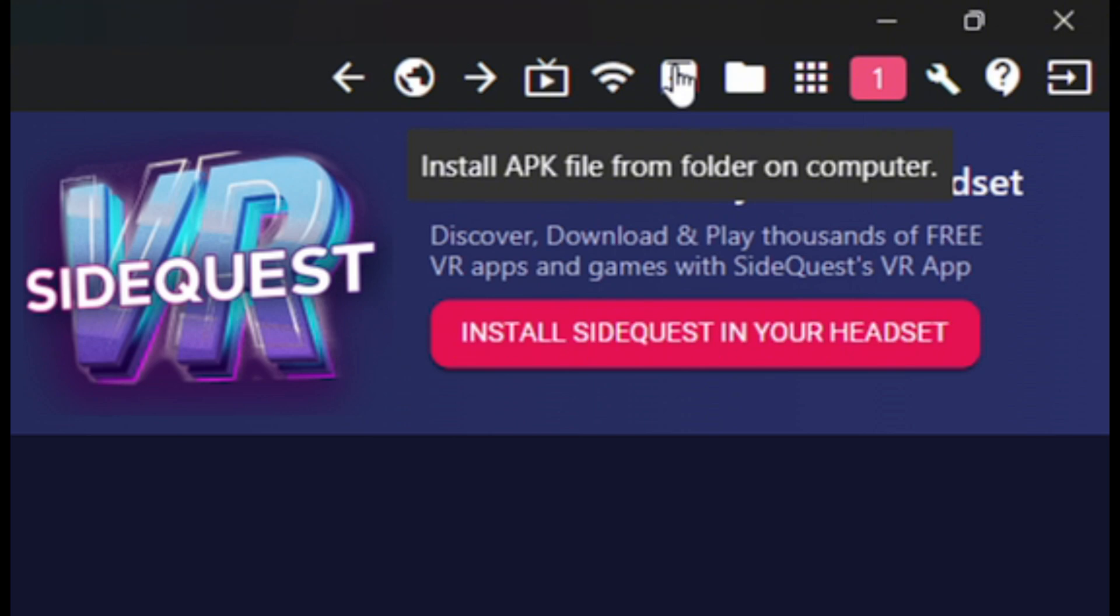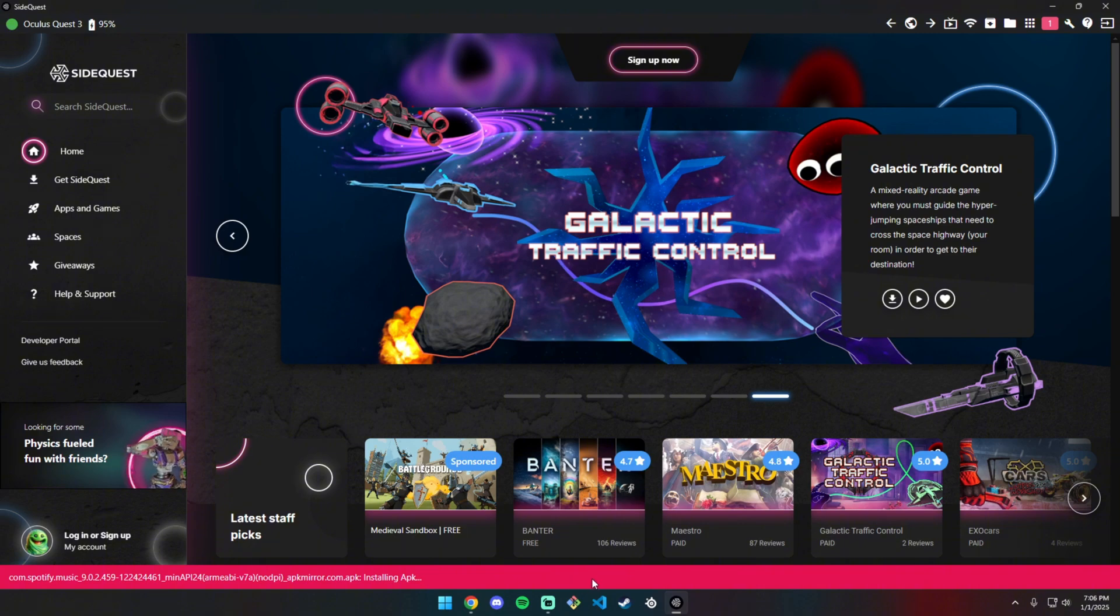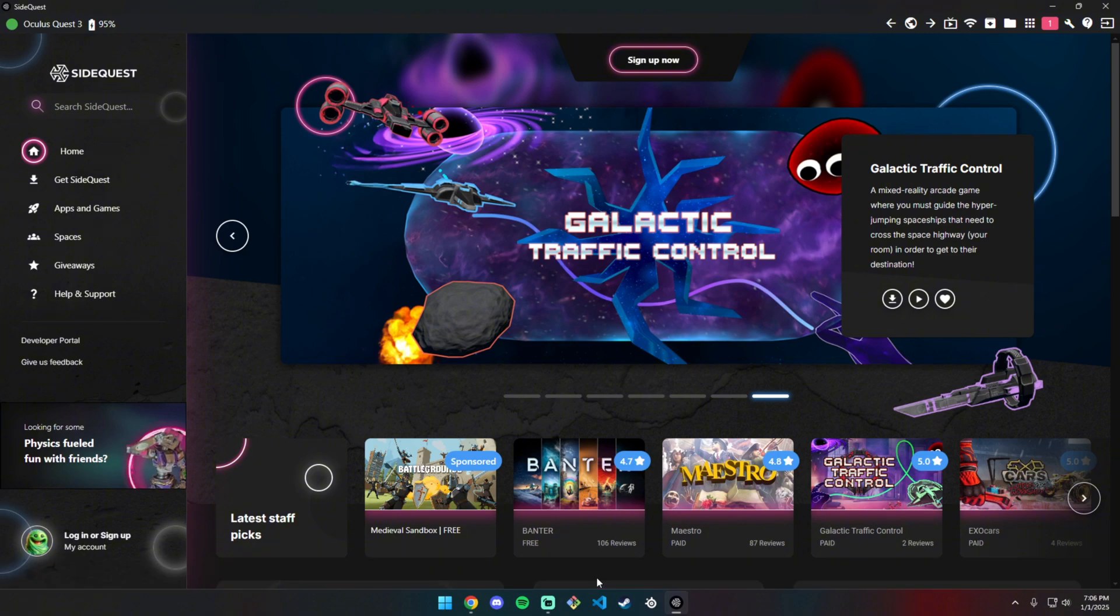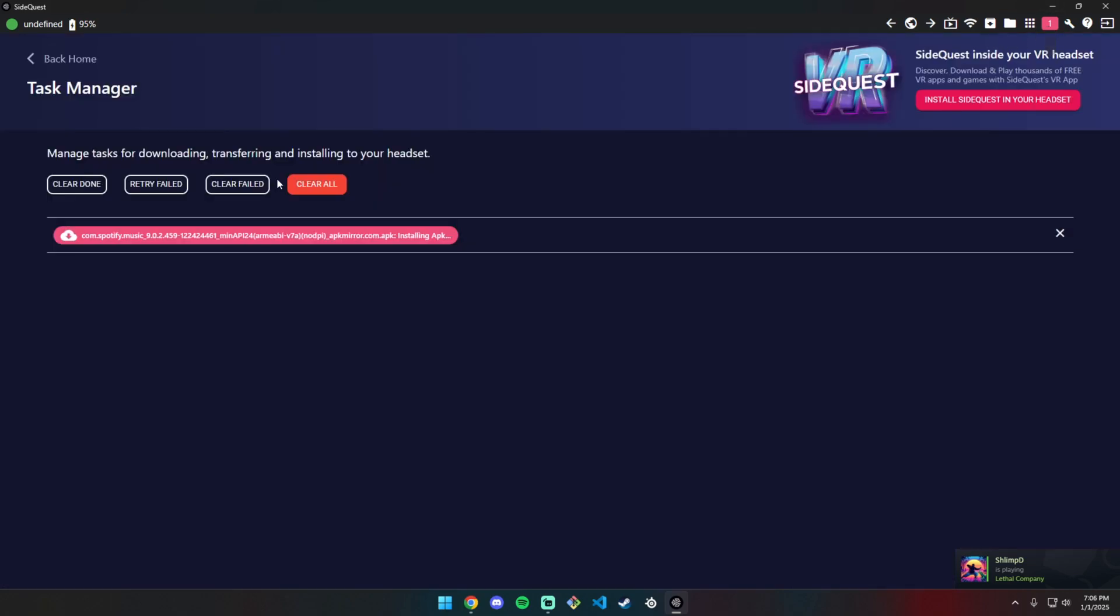After you've got your APK files, click this button to upload them. It'll say installing APK and when it's done, it should be on there. I'm going to jump back to the headset and check if it's on there.